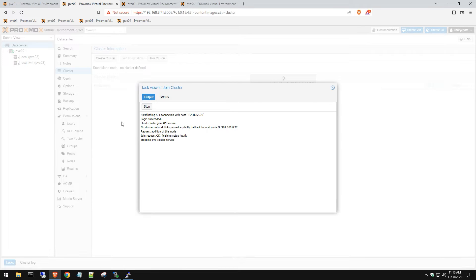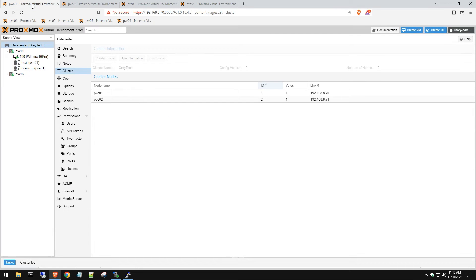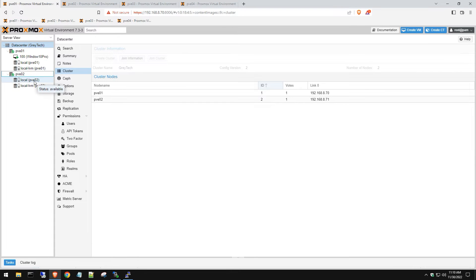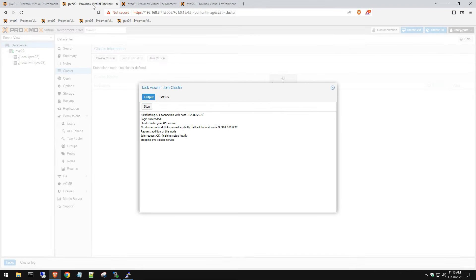This does take some time. While this is restarting, let's go back to our first host and you can see our other host is already populated in here. That's a good sign that the clustering is working. Let's go back to see if it's done. It's still going so we'll just give it some time.